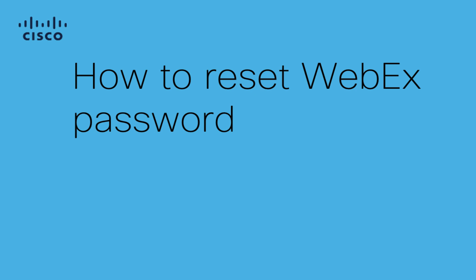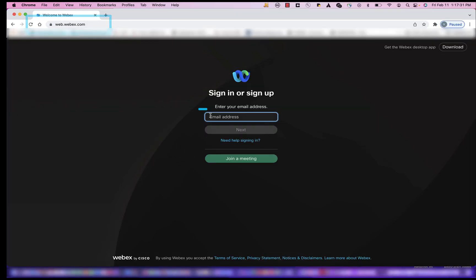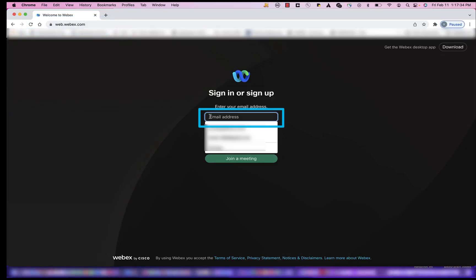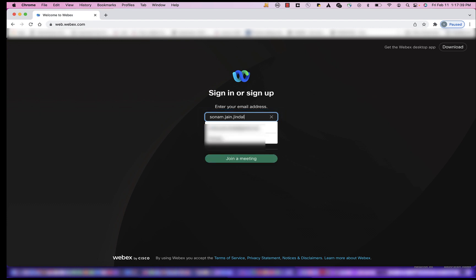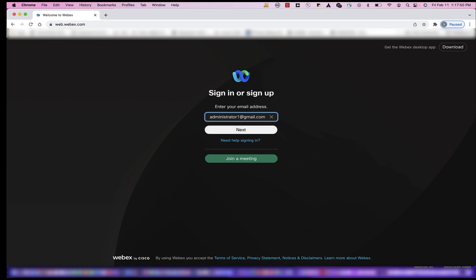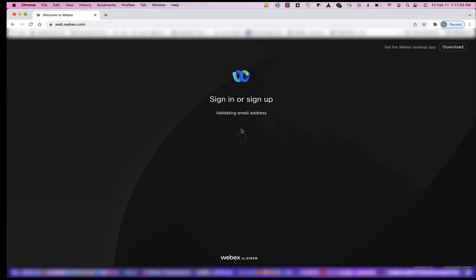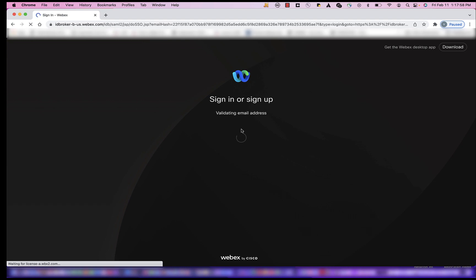Go to web.webex.com, then enter your email address. Choose Next, then select Forgot Password.